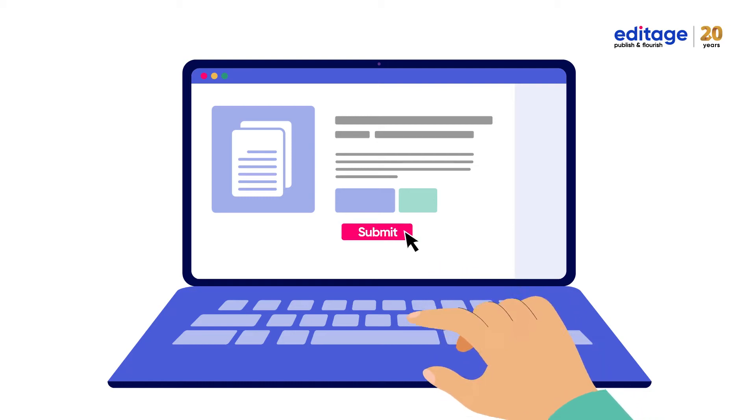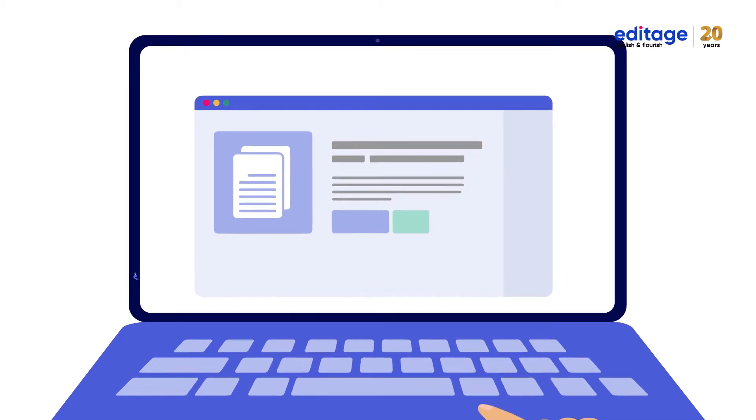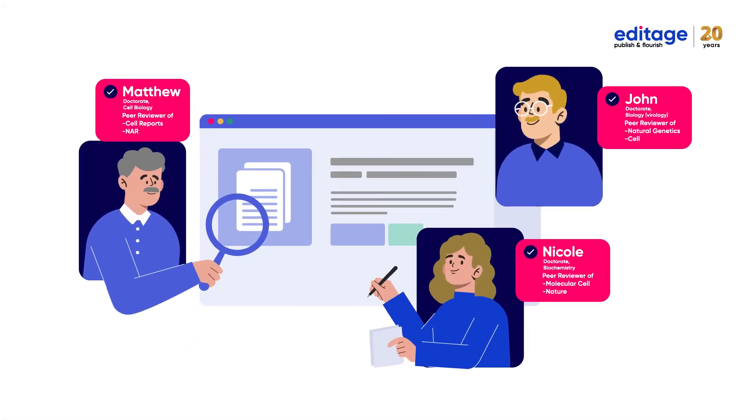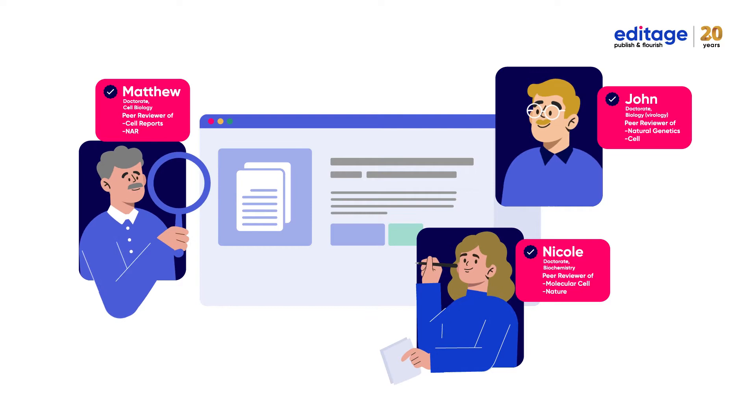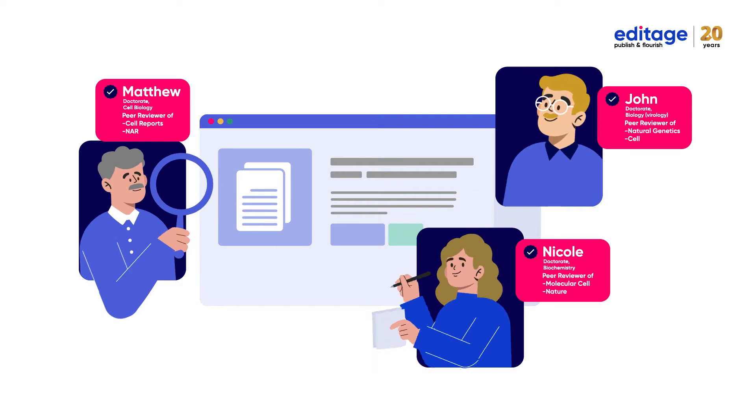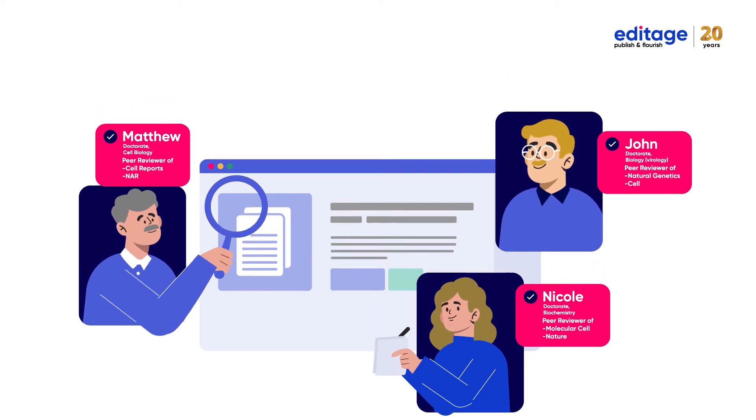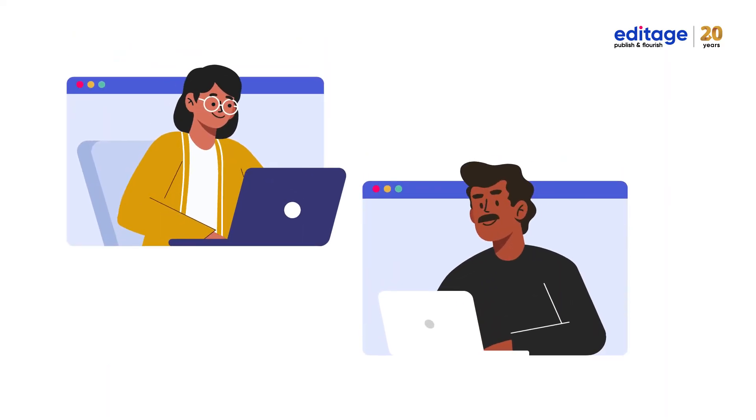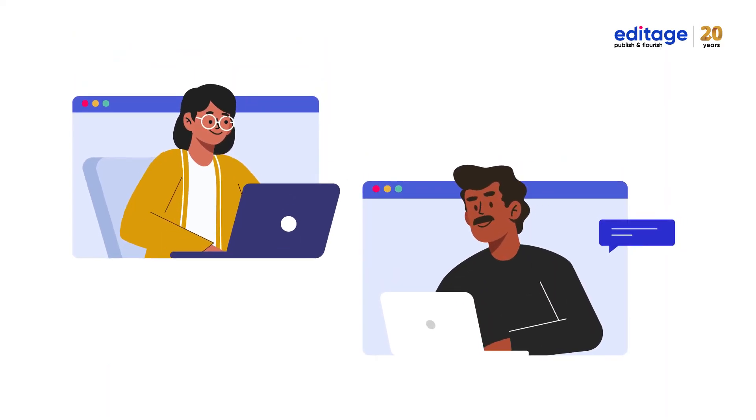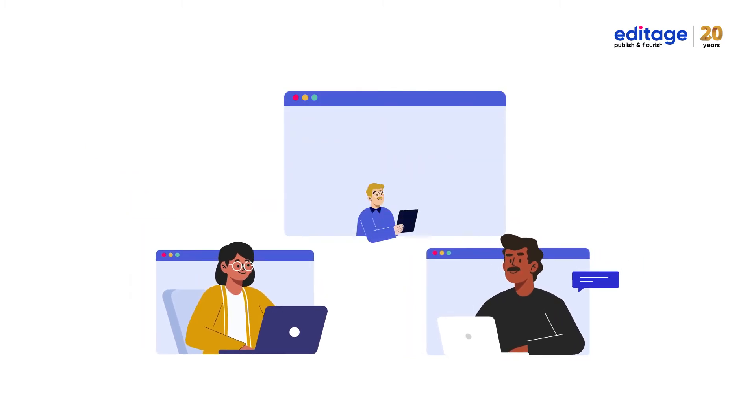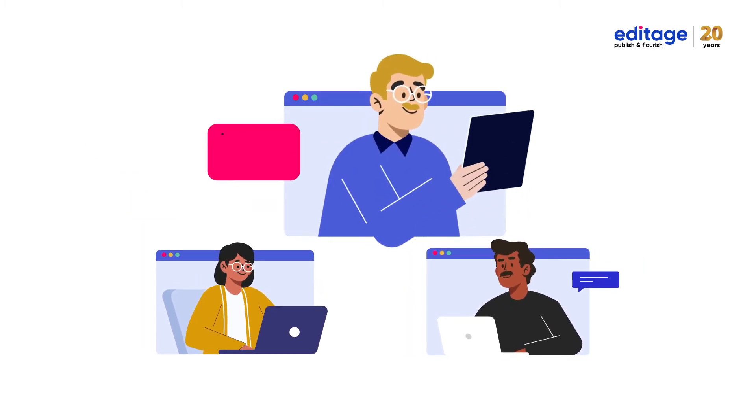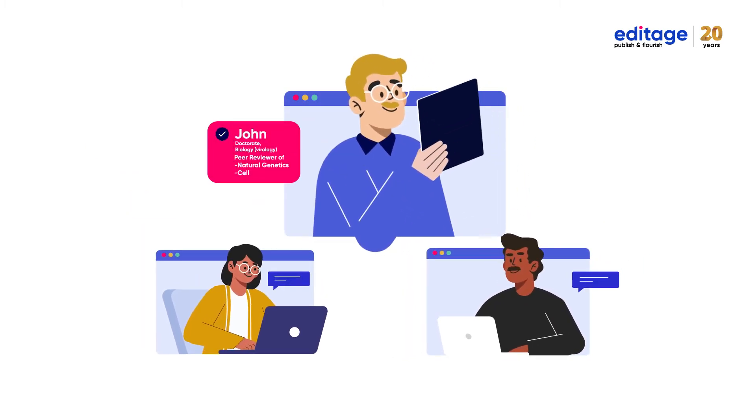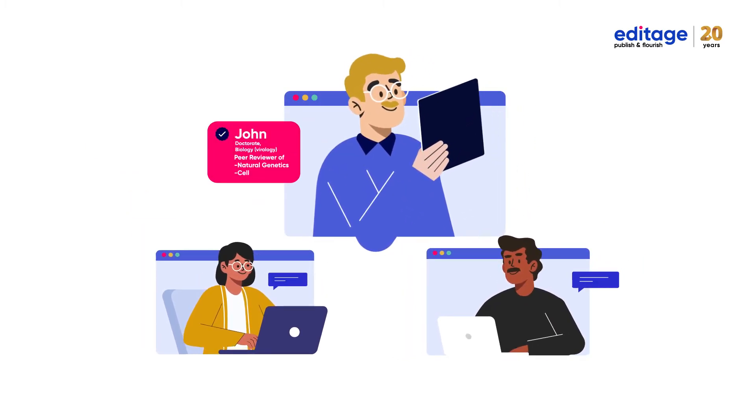The publications of your dreams lie beyond the veil of the peer review process. Imagine if along with the finest editors you could also have a peer reviewer from the same publications you admire in your corner.